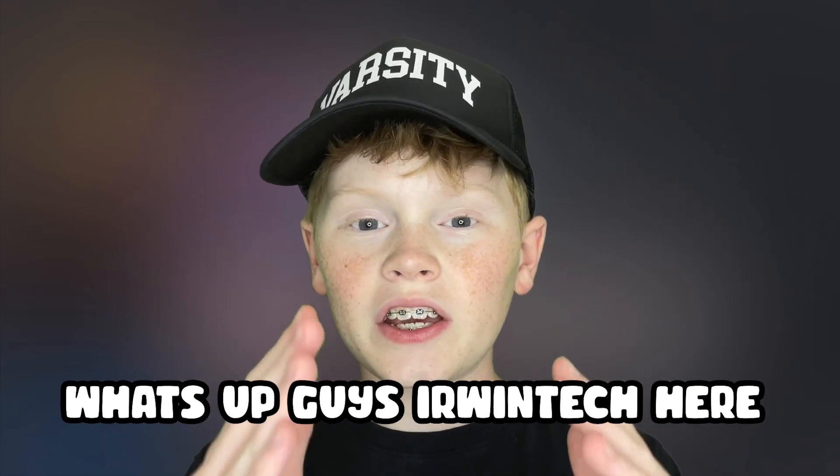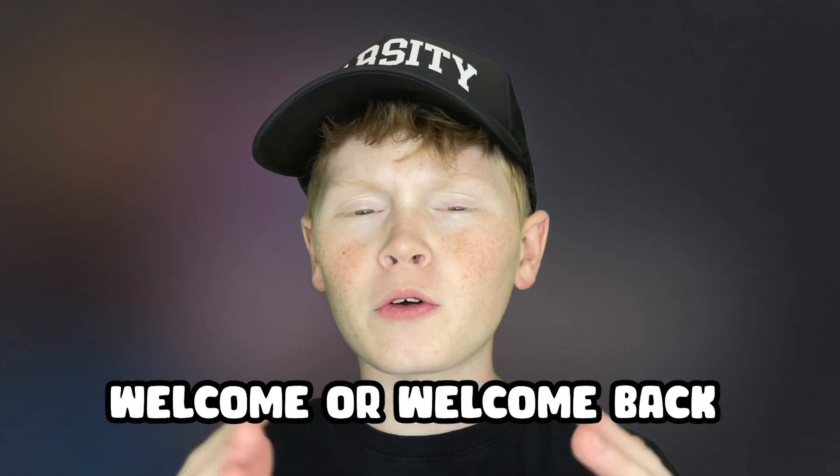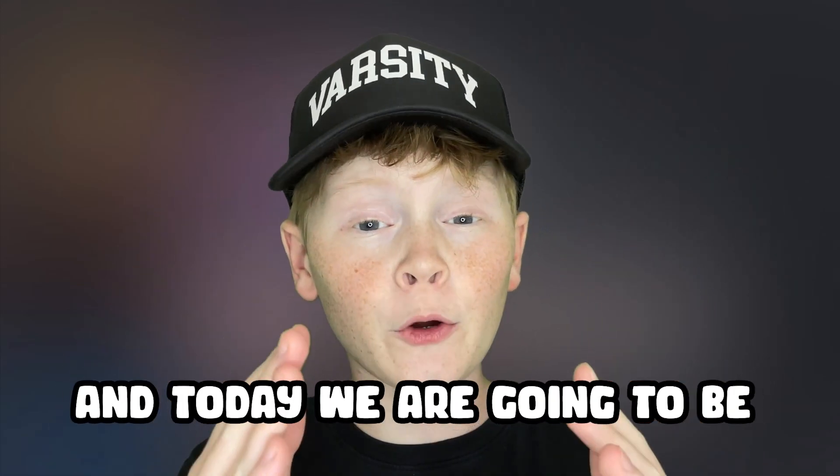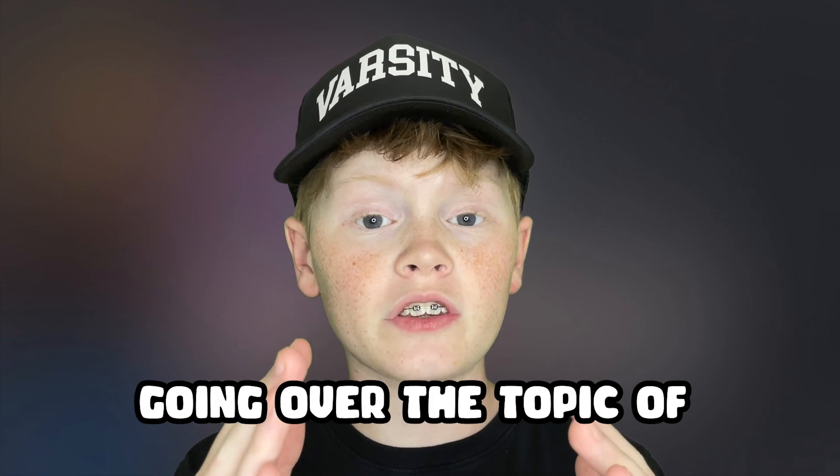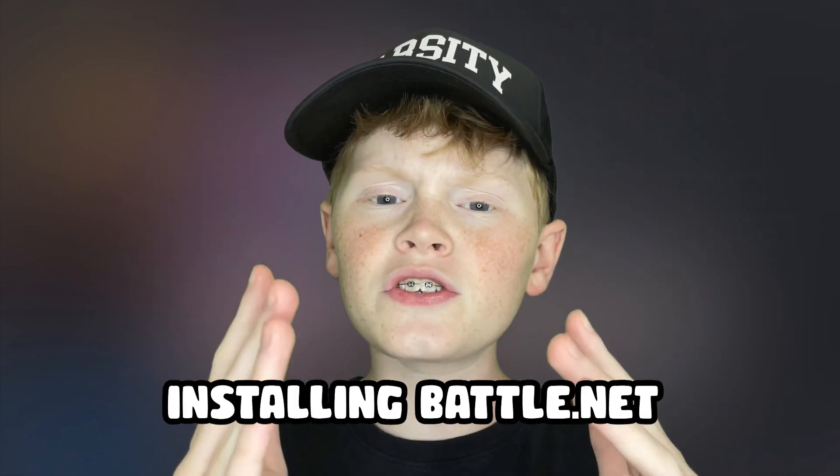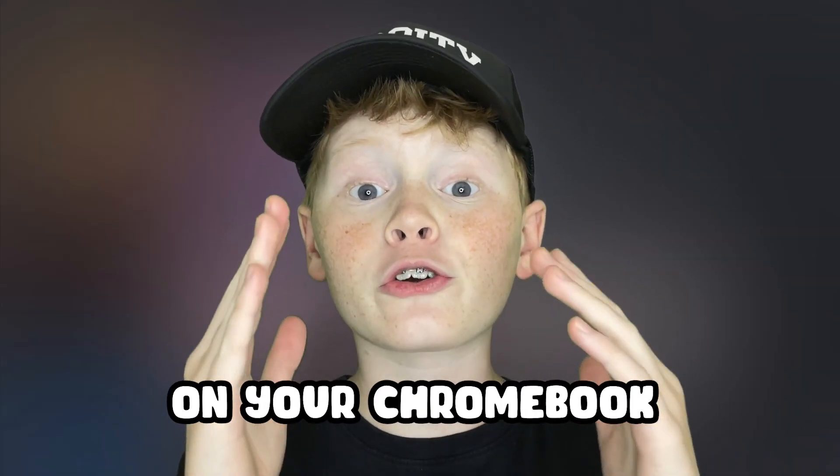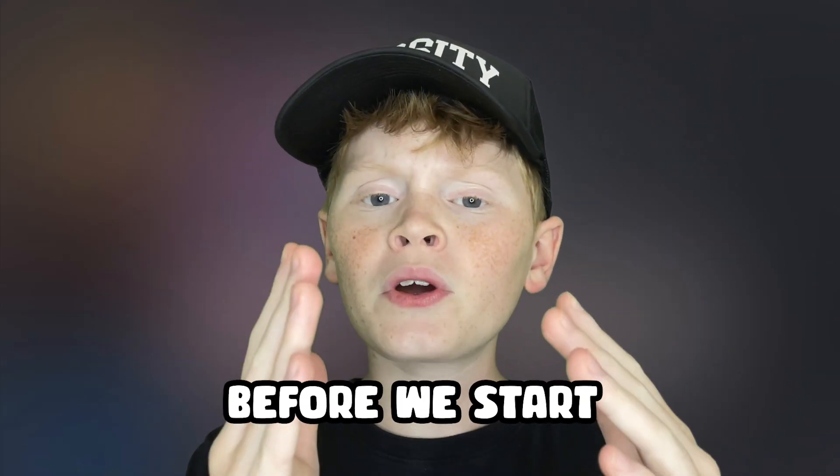What's up guys? Erwin Tech here. Welcome or welcome back to my channel and today we're going to be going over the topic of installing Battle.net on your Chromebook.